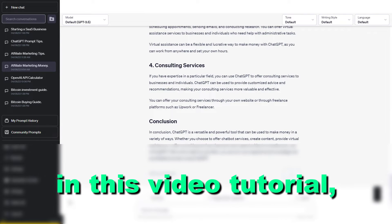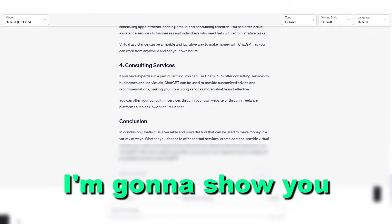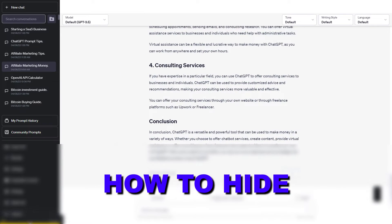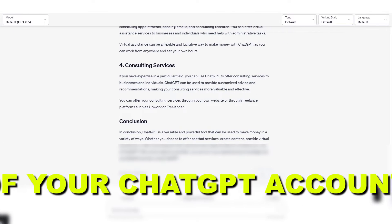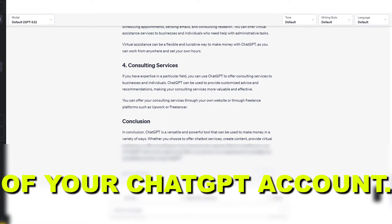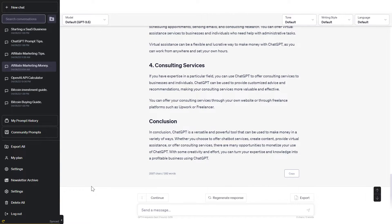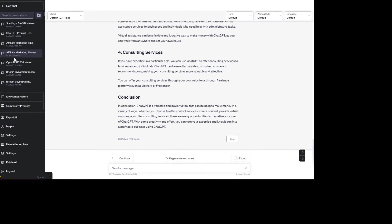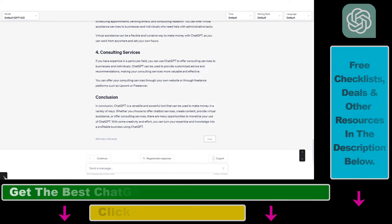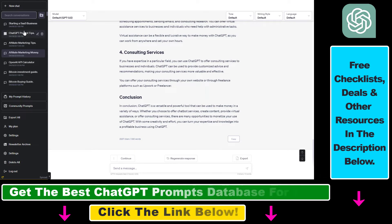Hey everybody, in this video tutorial I'm going to show you how to hide the sidebar or side menu of your ChatGPT account. As you can see, I can hide this sidebar that shows all your previous ChatGPT conversations.